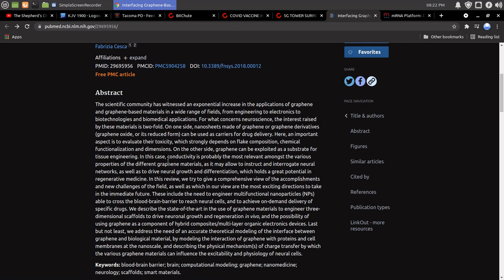graphene can be exploited as a substrate for tissue engineering. In this case, conductivity is probably the most relevant amongst the various properties of the different graphene materials, as it may allow to instruct and interrogate neural networks.